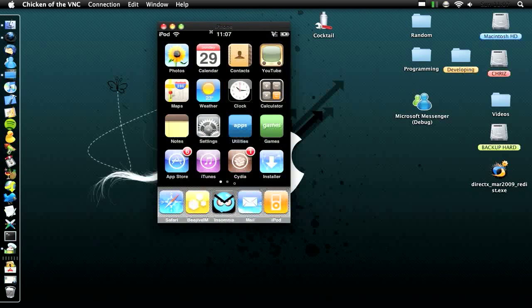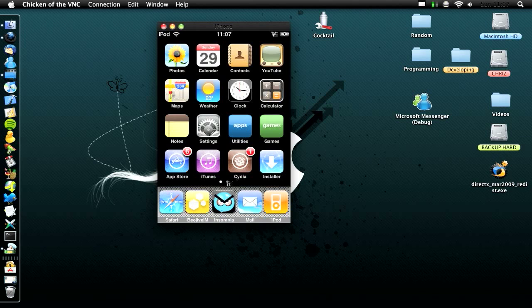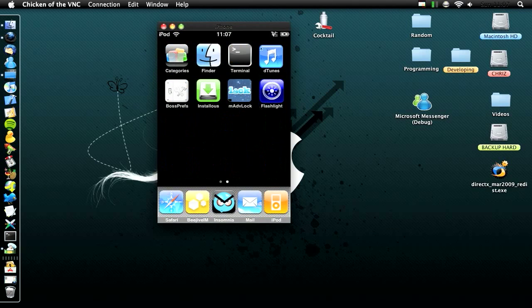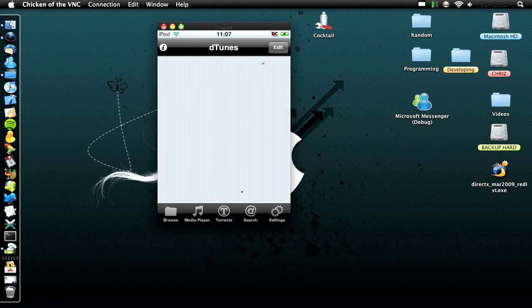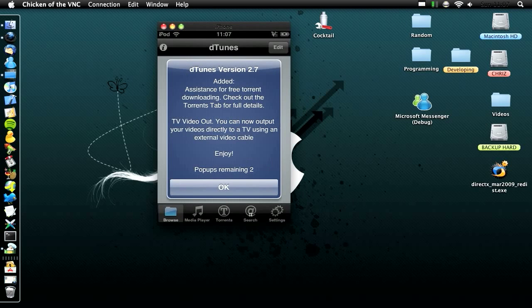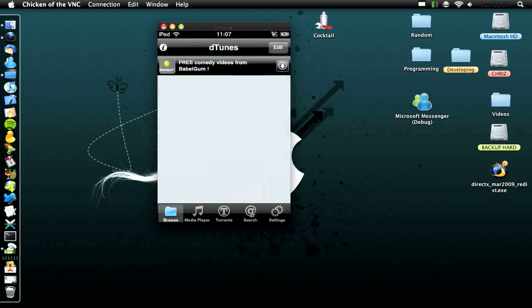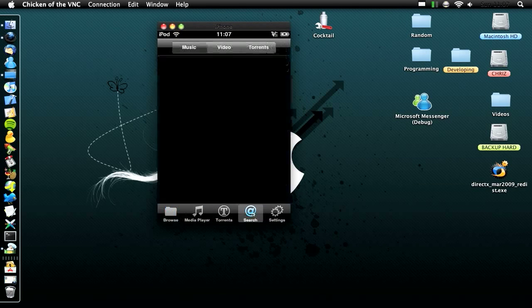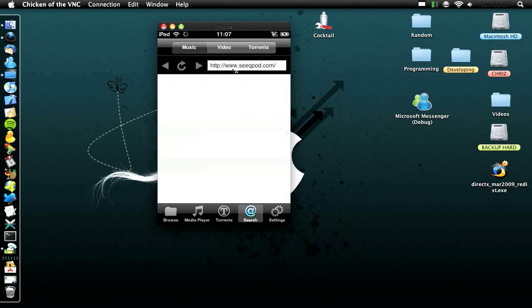My third favourite Cydia app is Dtunes. Dtunes is basically the iTunes equivalent but it's free. You get to download free music and movies and stuff. If I just do music, click OK, and then you click Search and it searches. You click on it and then it's free.